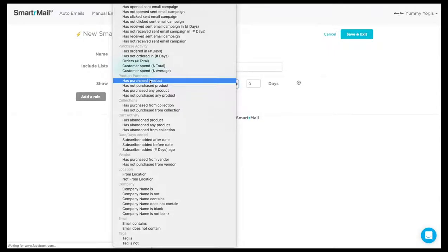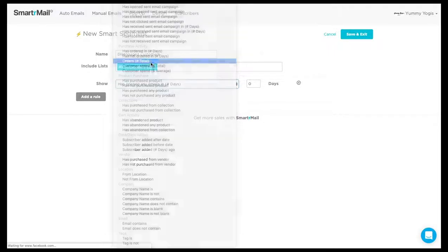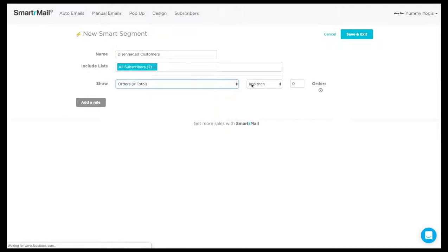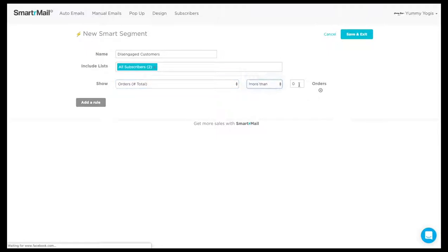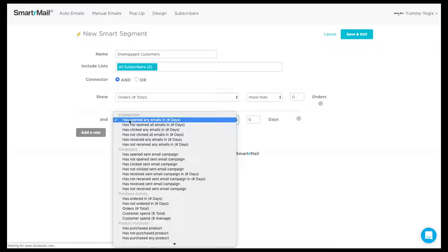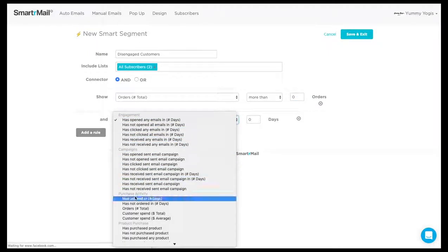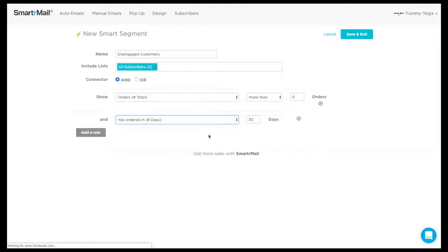For this Smart Segment, I want to include people that have ordered before, so I have orders more than zero. I then want to create an additional rule that the customer has not made any orders in 90 days.